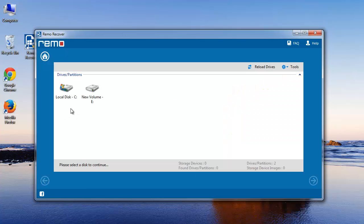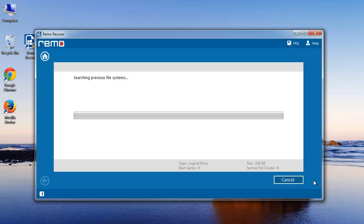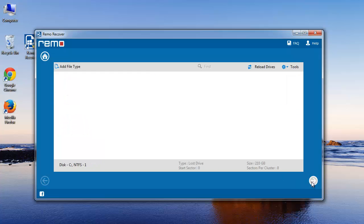Here choose the root directory, that is C drive in most cases, and move to the next window. Software will now scan the drive for previous file systems. If present, it displays the found partitions. Choose the required one and click next.